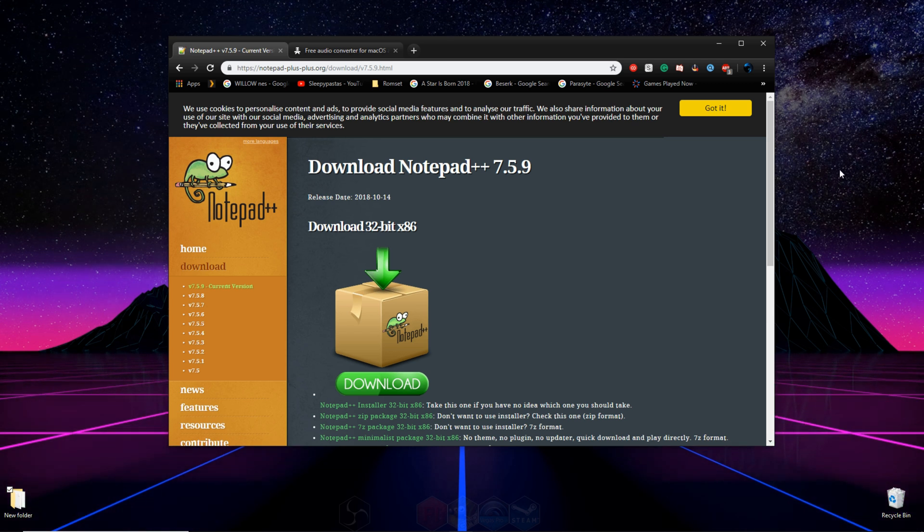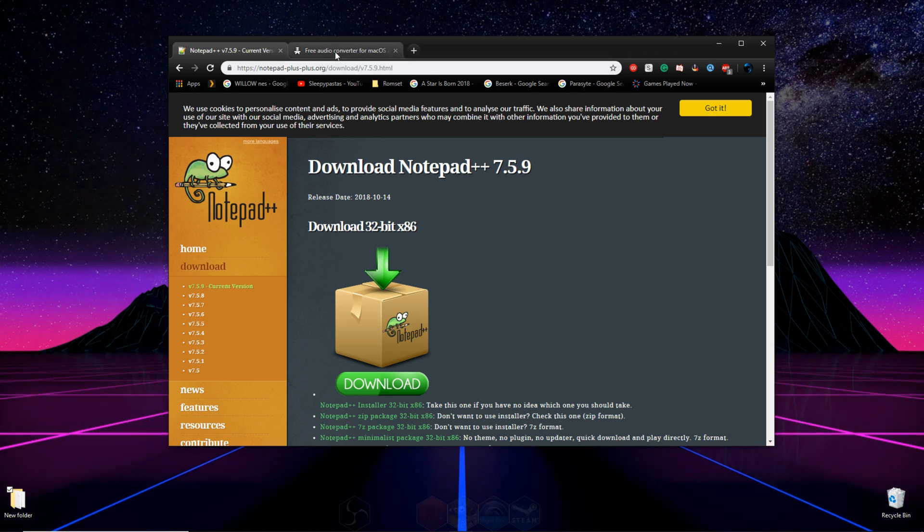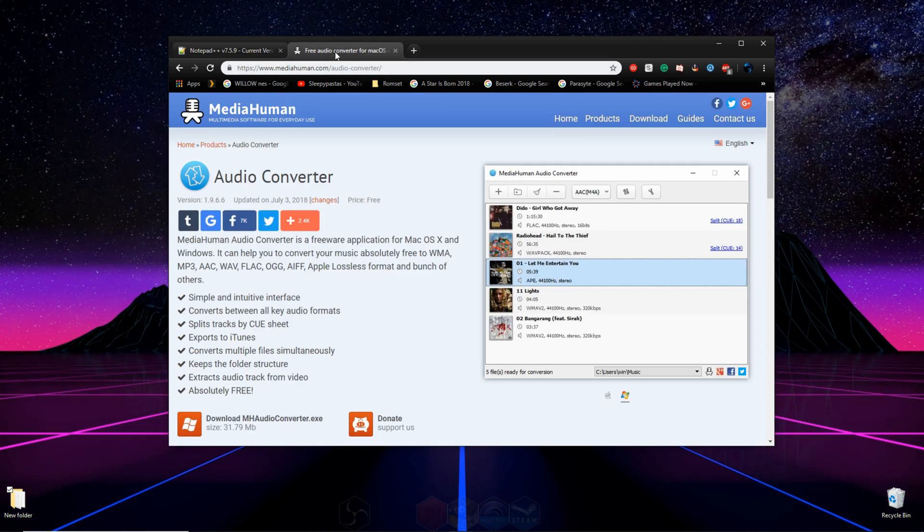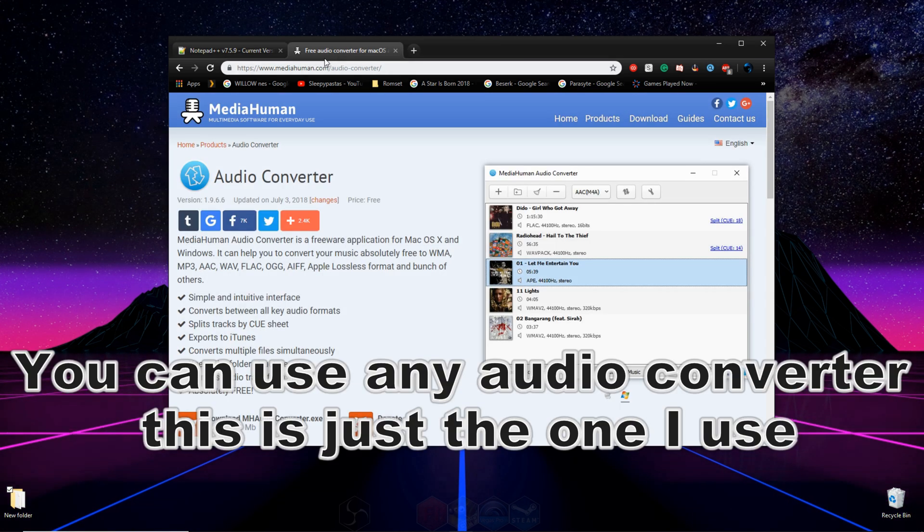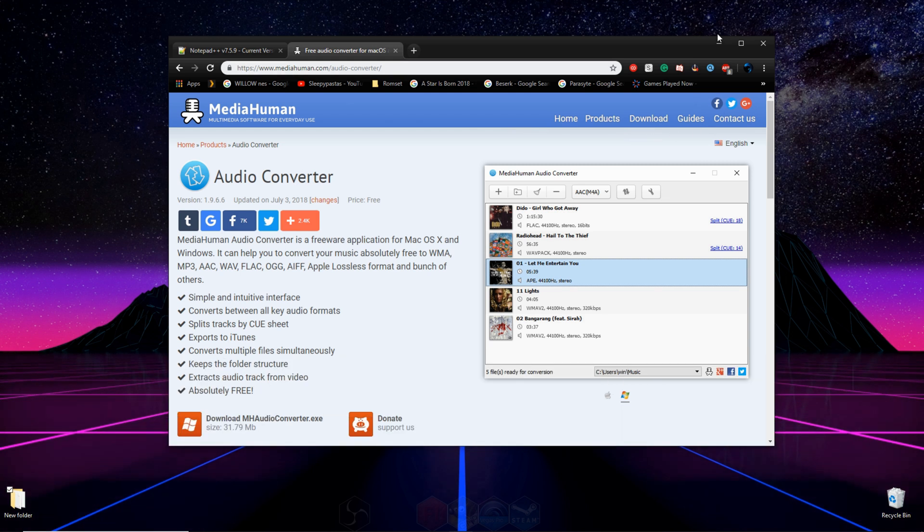And to do this, we're going to need Notepad++, and if your game came with audio files, you're going to need this audio converter right here as well. So get those two things installed.